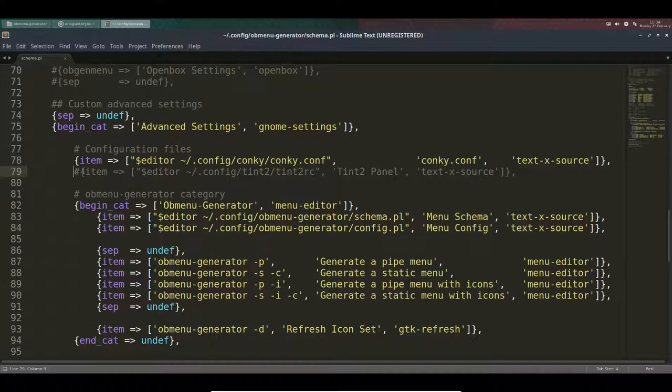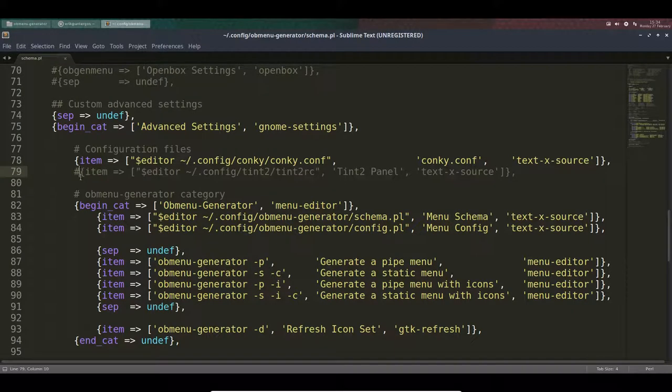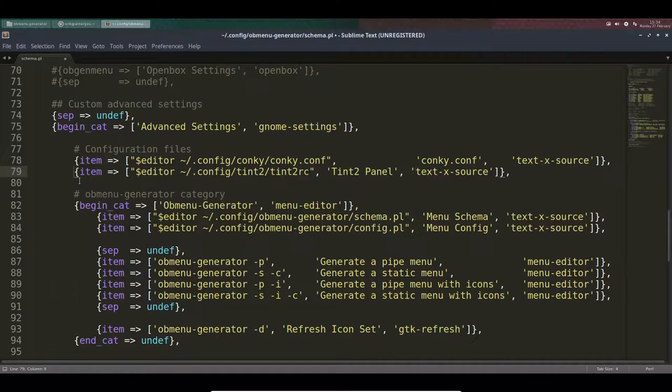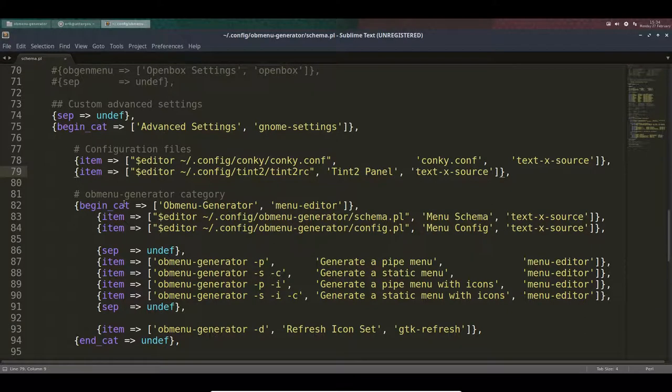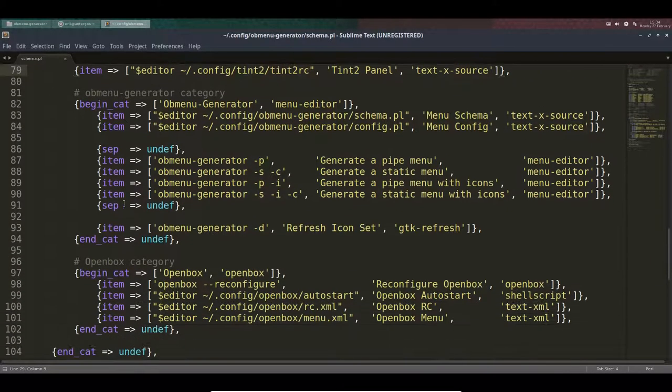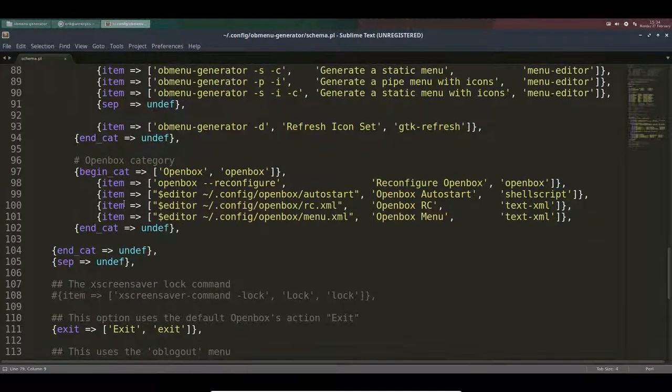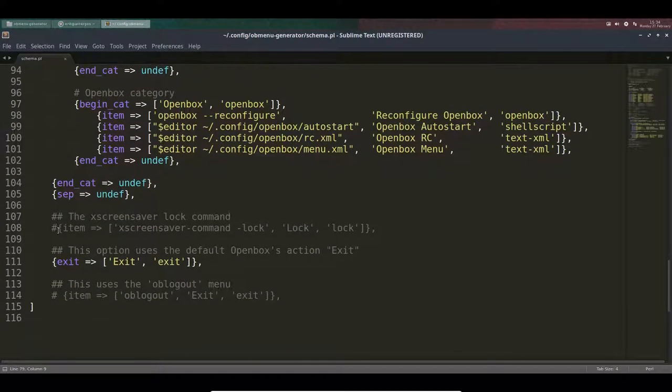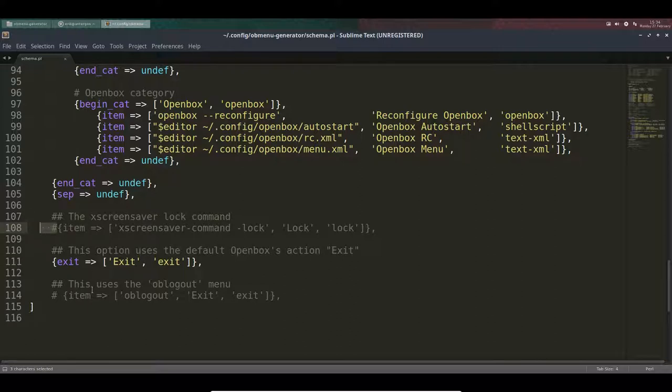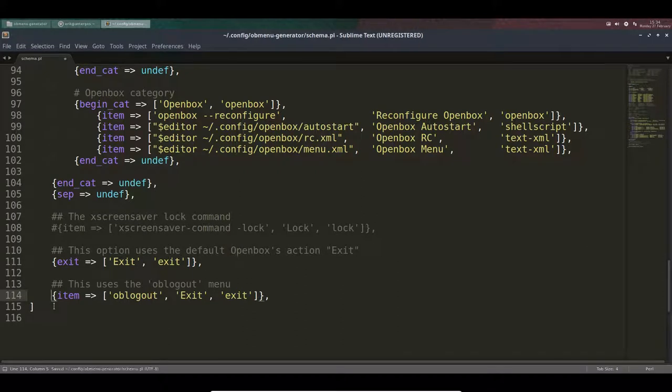This one I believe I got rid of because I was using XFCE. Now I'm using tint, so I'm gonna get tint back in the menu. I didn't want to use a screen saver, so that's gone. Logout is not something I do. I exit things, but if you want to, you can do that as well.